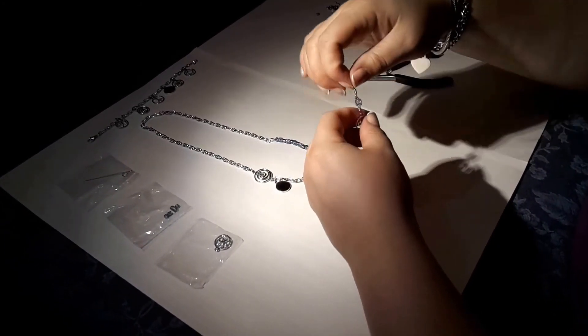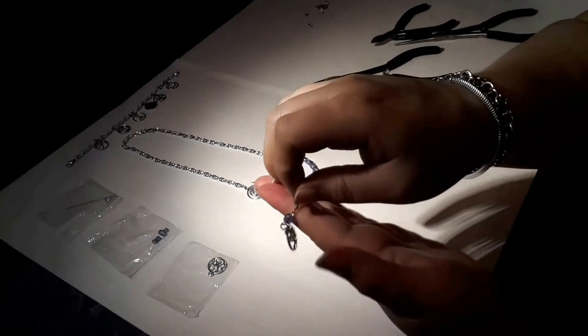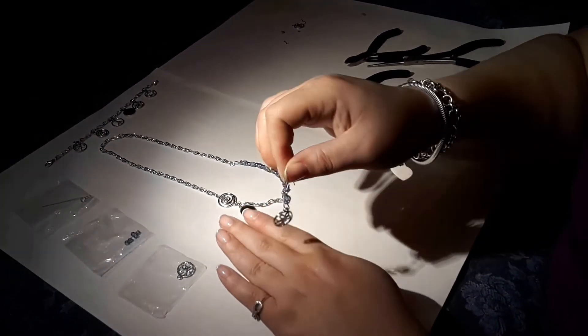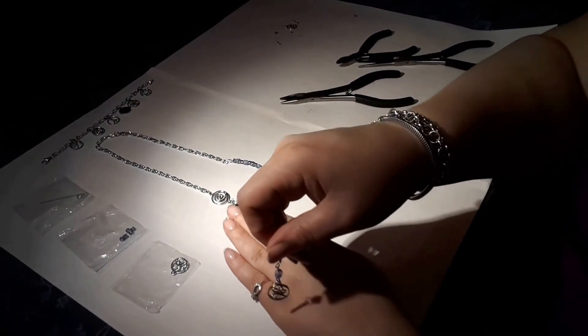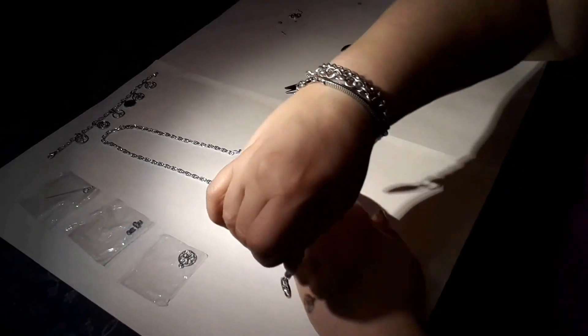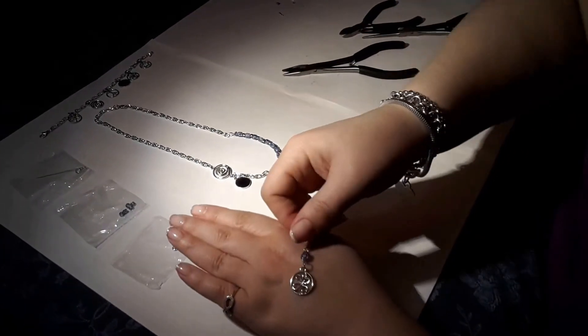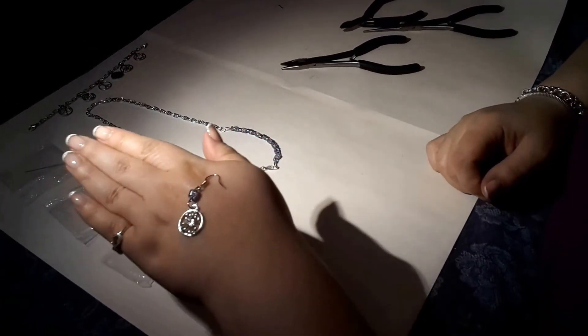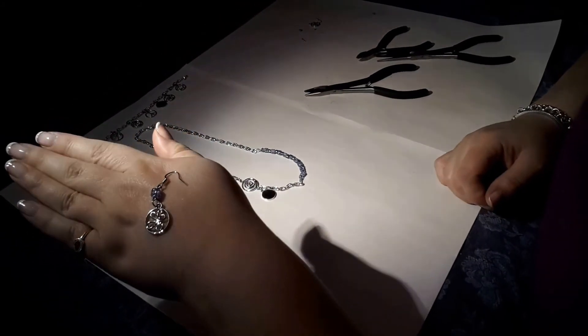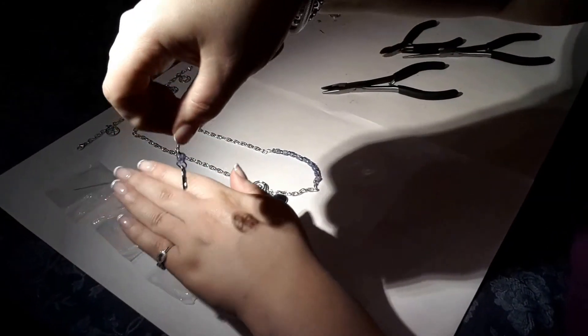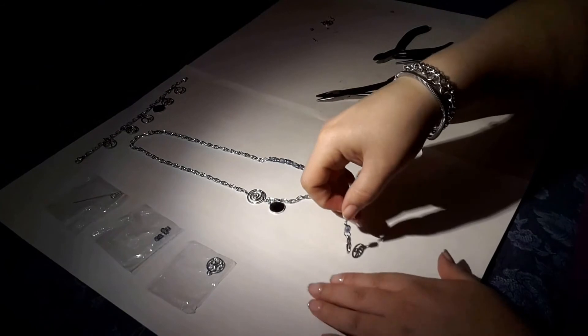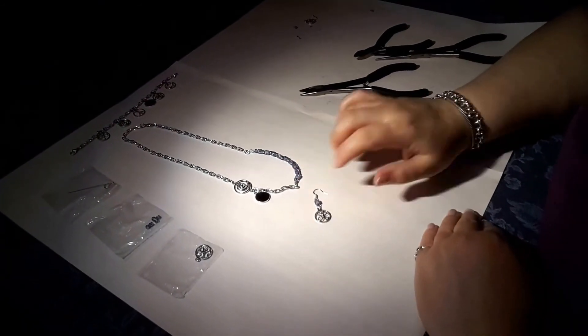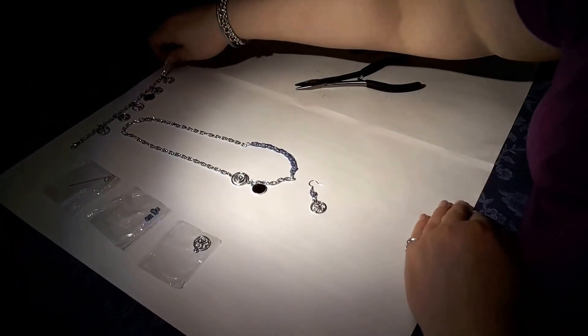So here we go. This is the earring. This is what it would look like. Well, this is what it looks like. If I had two, I'd have a pair. And I'm just trying to get it. There we go. So, and I can see that they would catch the light and be quite sweet. So that's the earring.